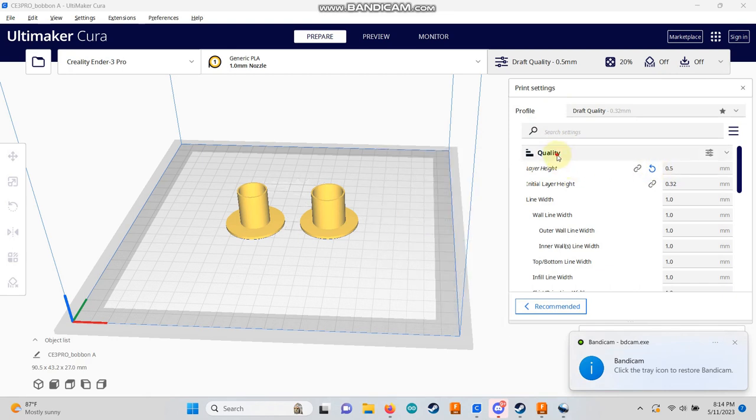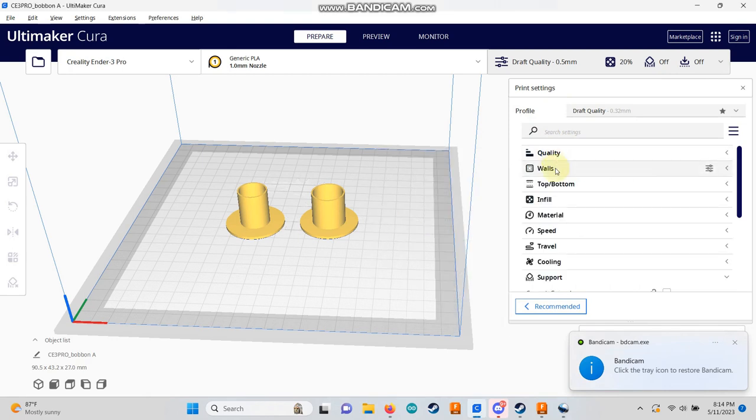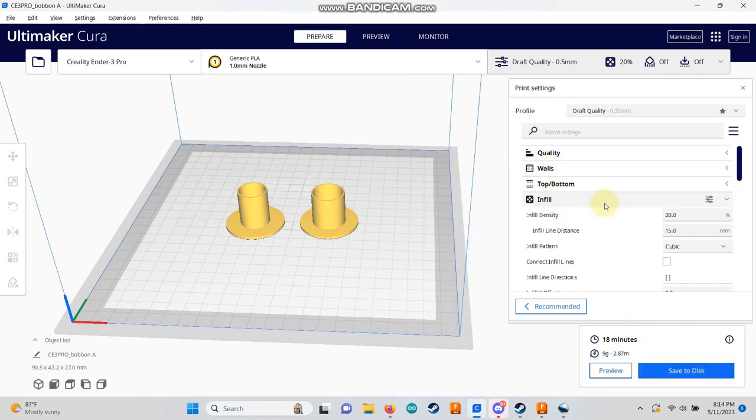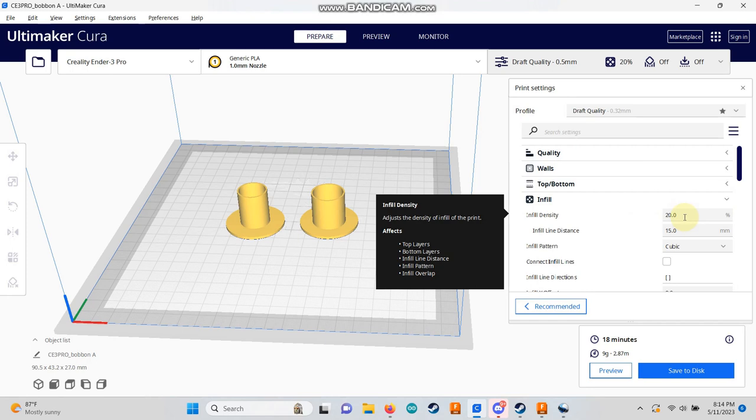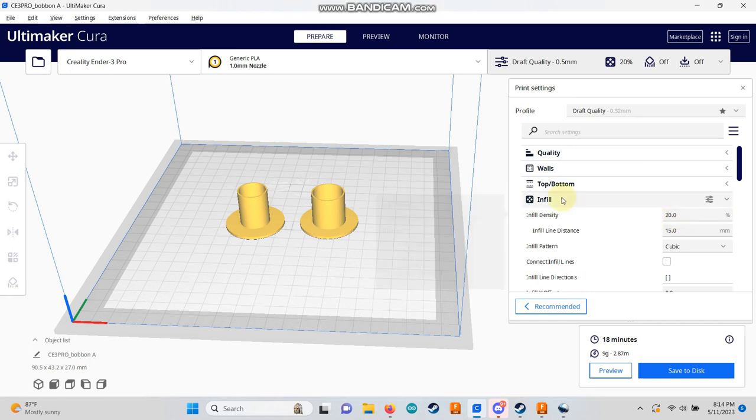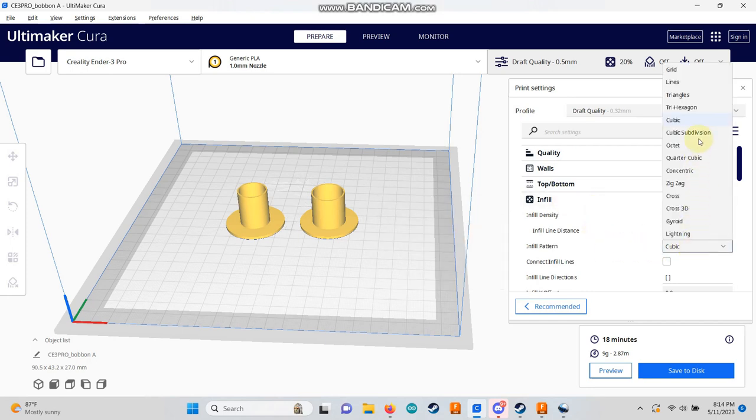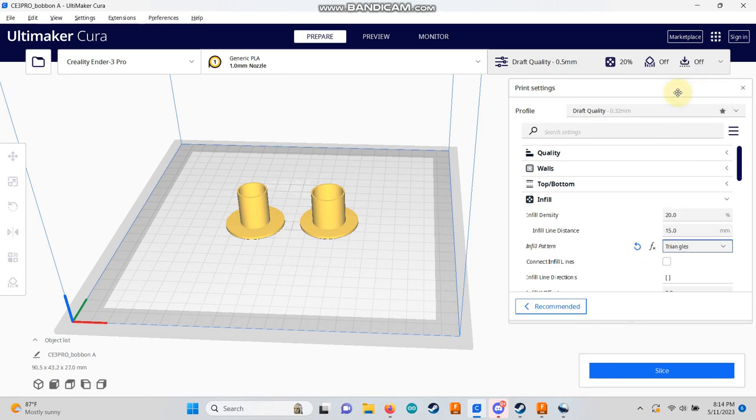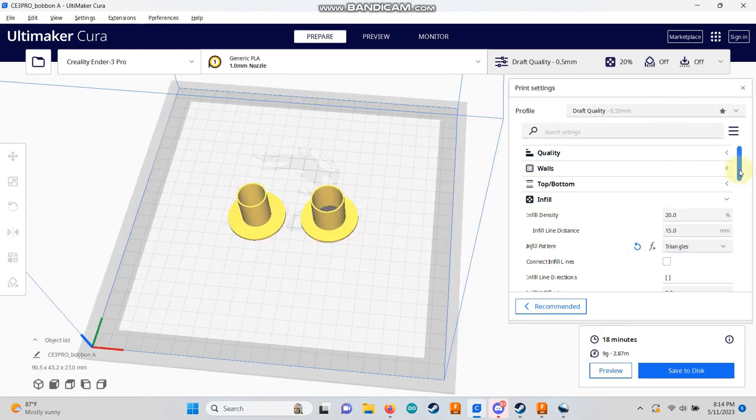For infill, a 20% density is usually sufficient. Keep in mind that adjusting the infill density may impact the print time and strength, so 20% generally works well. I personally prefer the triangle infill pattern.